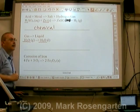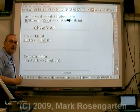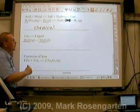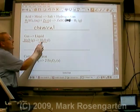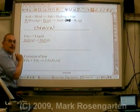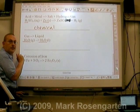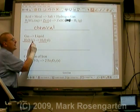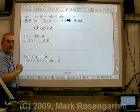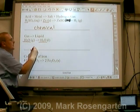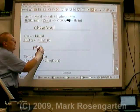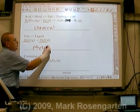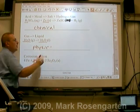Gas to liquid — does this look familiar? It should. You have exactly the same substances on both sides; the only difference is that they're in different phases. This is a physical change.